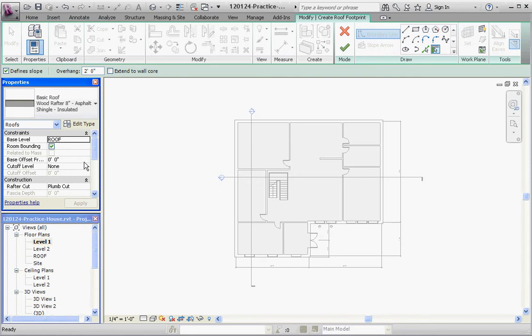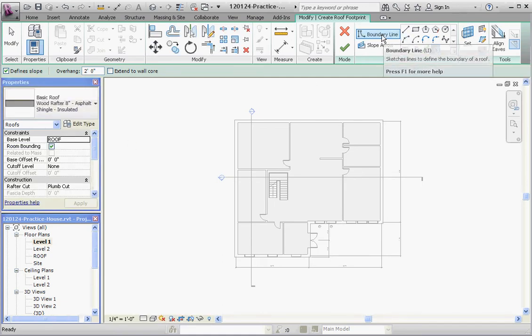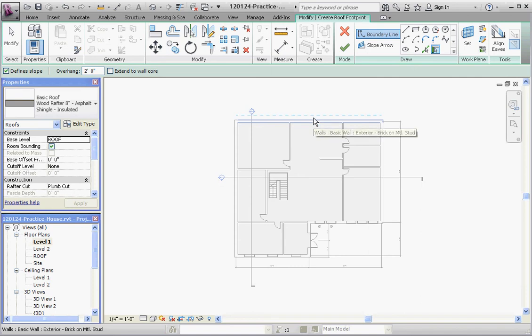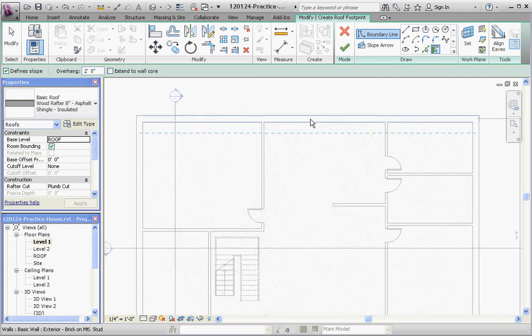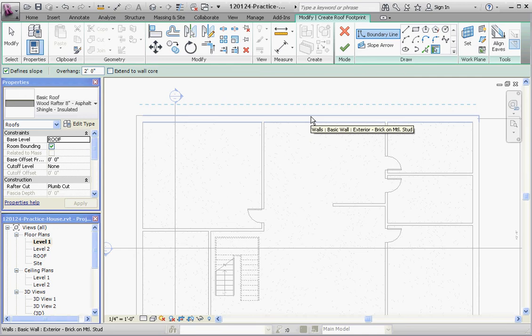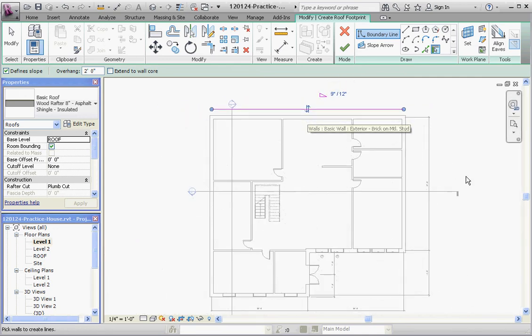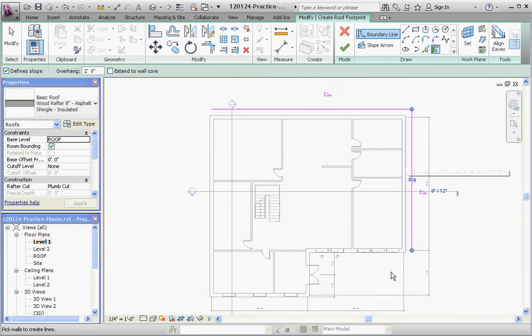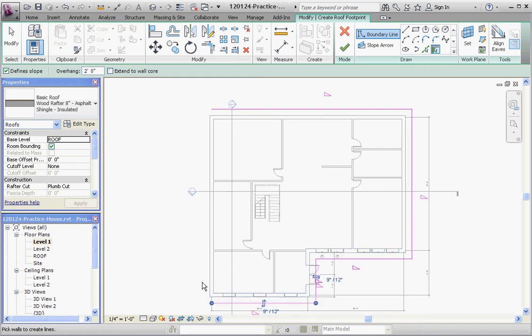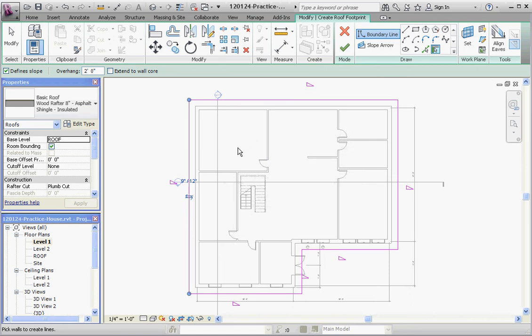So let's go ahead and do that. Because we have the Pick Walls and Boundary Line options, all we have to do is click on a wall — if you get really close to the exterior wall, it's going to give us a two-foot overhang on that wall. Click on this wall, click on that wall, that wall, that wall, that wall, and that wall. And now we have our roof. We'll go ahead and finish this up with a few more options in the next video, so please join me.